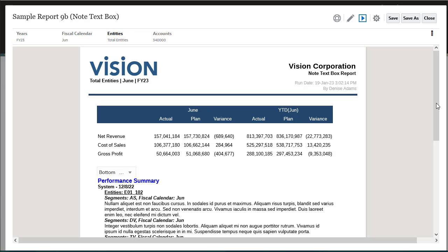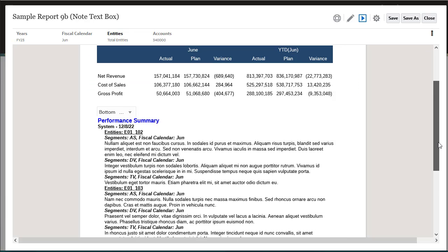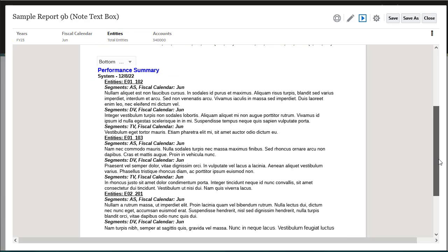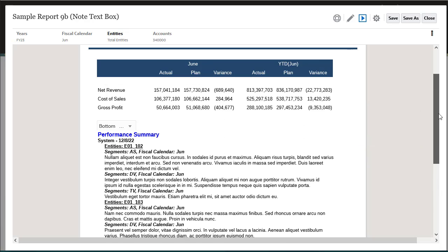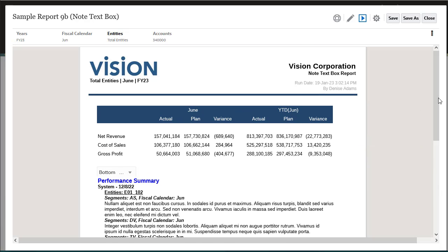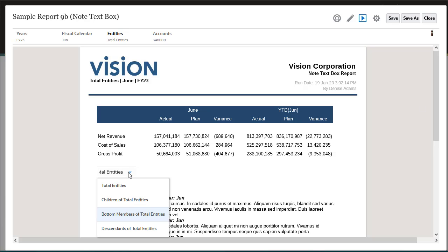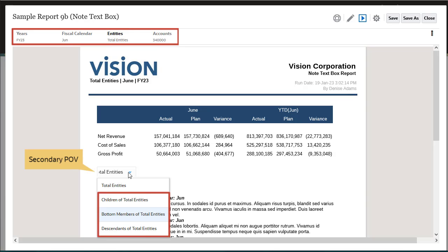Use the notes text function with a note text box for interactive reporting and aggregation of notes. If the text box is data source enabled, you can select from a dimension's secondary point of view to display the children, descendants, or bottom-level members based on the main point of view selection.